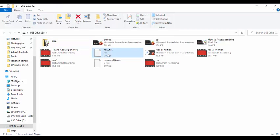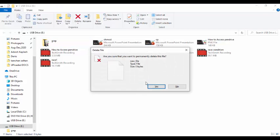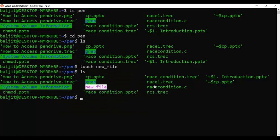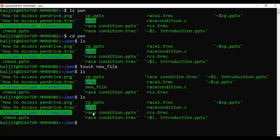If I delete the file in the graphical interface and then refresh the contents in the Linux terminal using ls, we can see that the entry for new_file is no longer there. So whatever you do on one interface is reflected in the other interface as well.